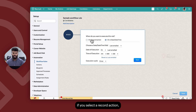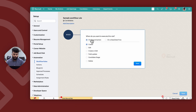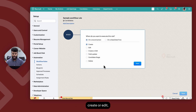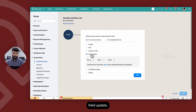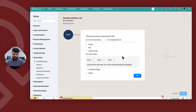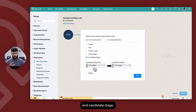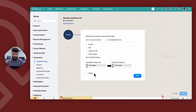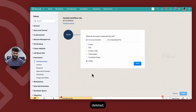Alternatively, if you select a record action, the triggers available are: create, edit, create or edit, field update (where any value within a selected field is updated), candidate stage (where the candidate stage changes from one stage to another), or if the record is deleted.